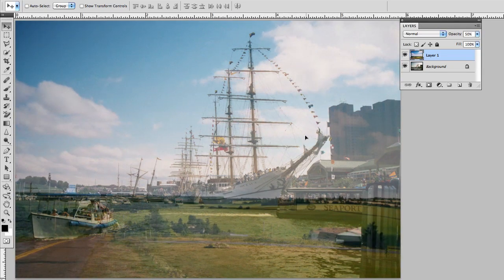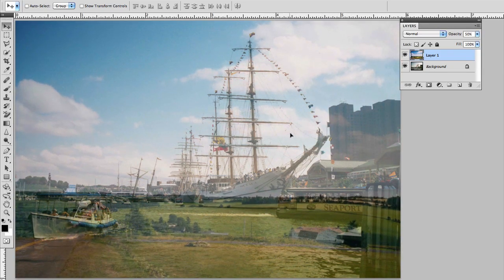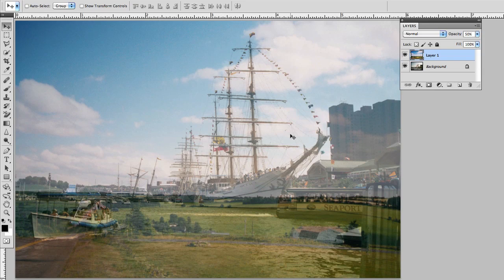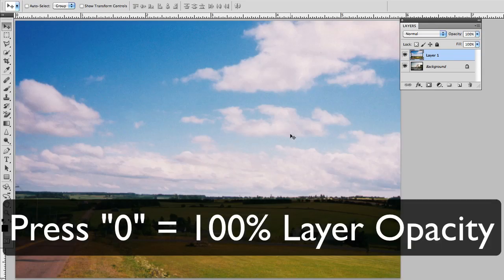So I think right about here is going to do pretty good. Once I have it lined up I'll change the opacity back to 100 by pressing zero on the number pad and I need to change the order of the layers.